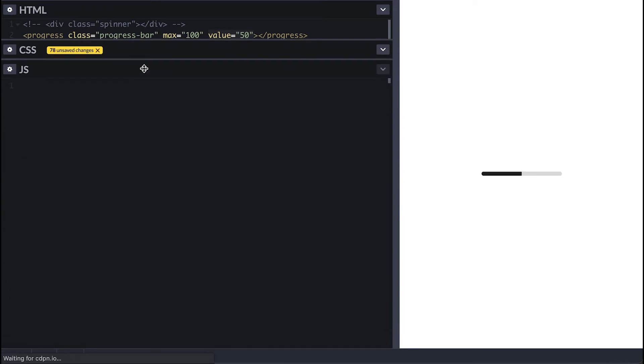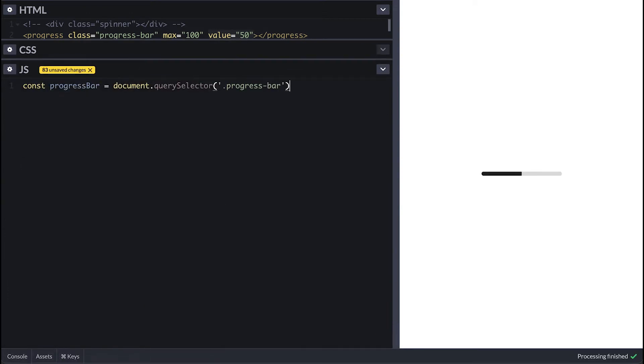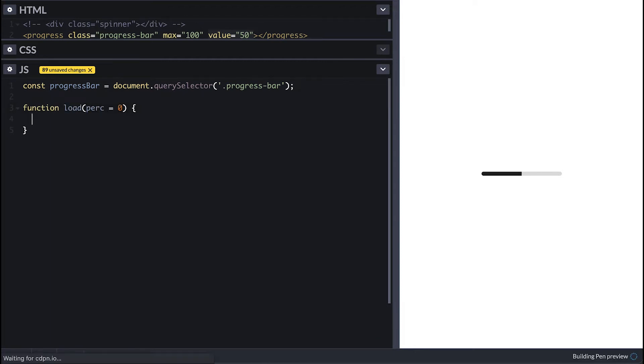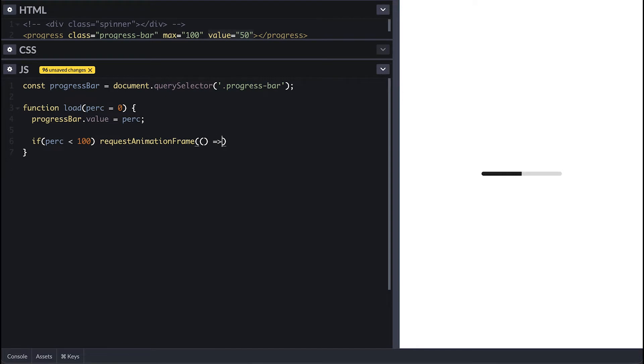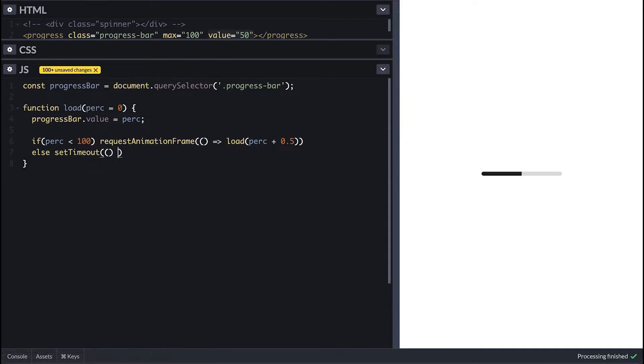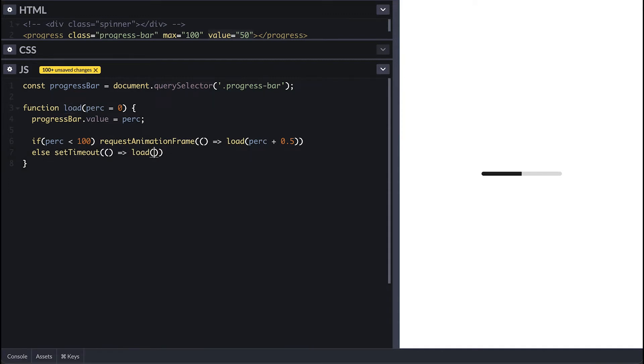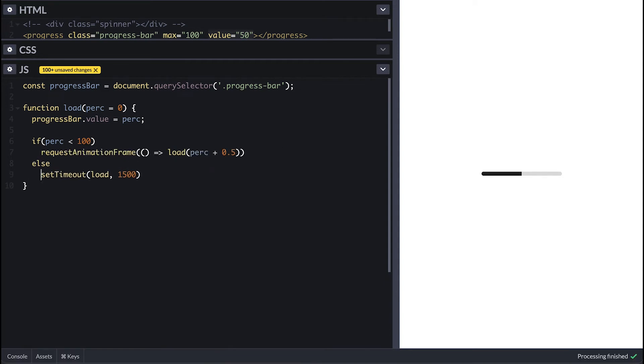In order to simulate the bar filling, I'll create a simple function called load which takes in percentage which I'll use to set the value of the bar. Then if the percentage is still less than 100%, I'll call the requestAnimationFrame to simulate passage of time, which I pass the function that calls our load function incrementing the percentage by 0.5. Else I'll have a setTimeout to restart the loading after it is done with a 1.5 second wait.